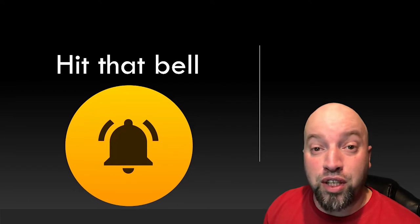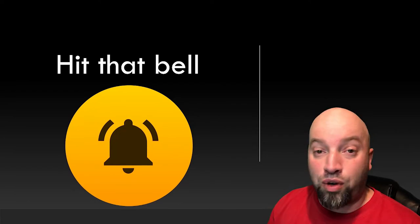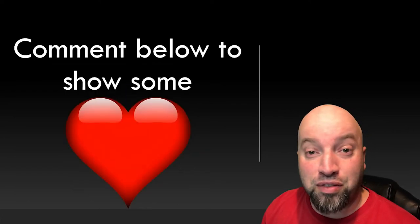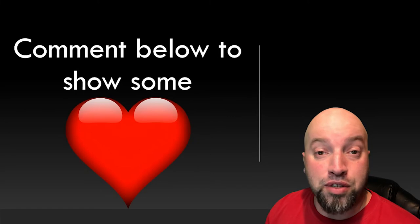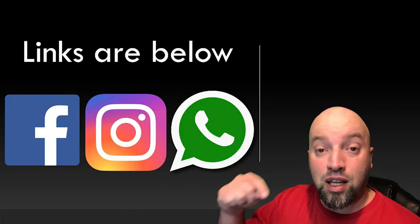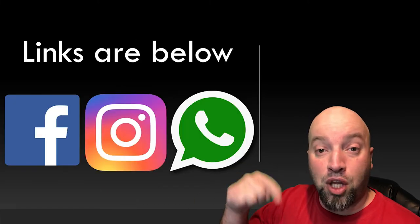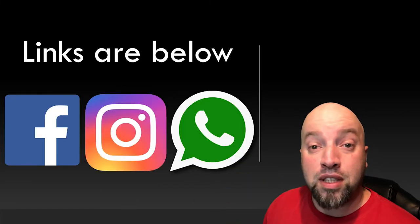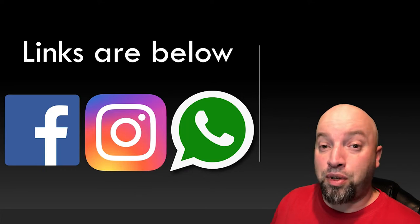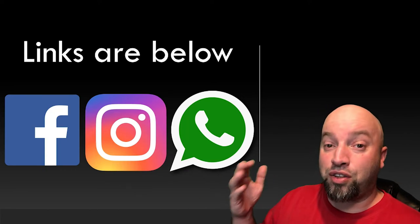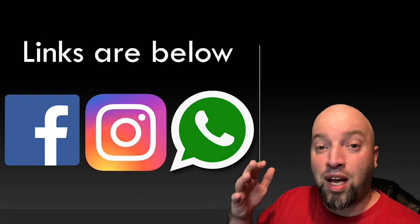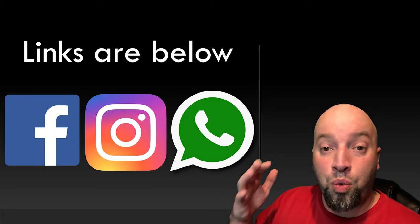You wouldn't want to miss out on new videos. And of course, comment below just to show some love. Follow me on my social media accounts. Links will be below. With that being said, let's jump right into my computer and I'll teach you when to use who and when to use whom.